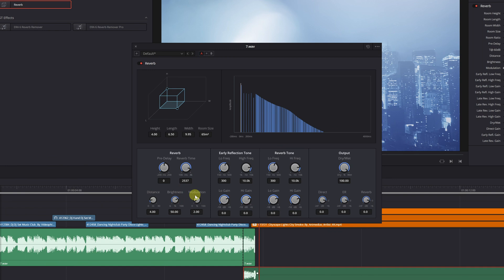Lastly, I recommend slightly decreasing the overall output value. The dry/wet control adjusts the mix between the processed wet and original dry signal. By finding a middle point, we will ensure that the reverb effect is balanced. Not too subtle, nor too exaggerated.